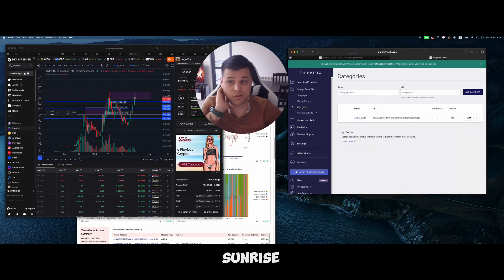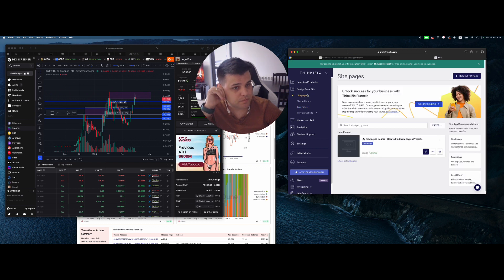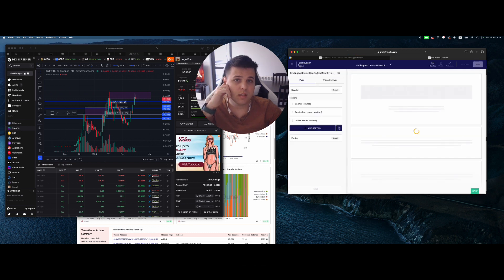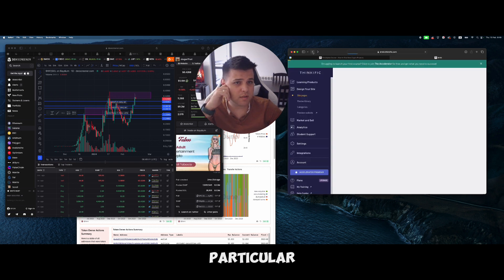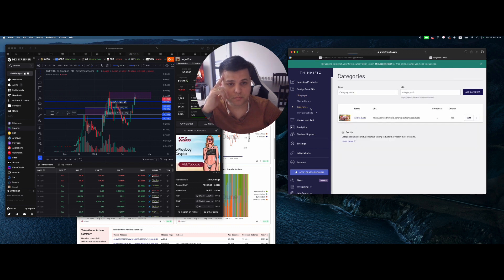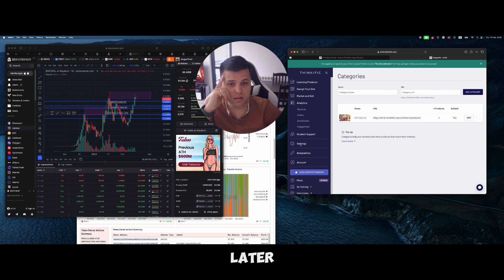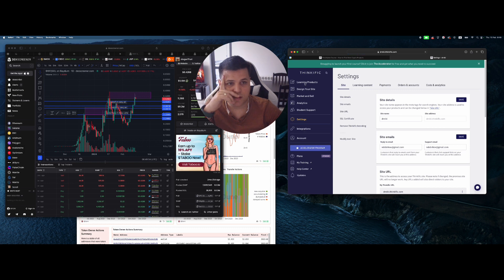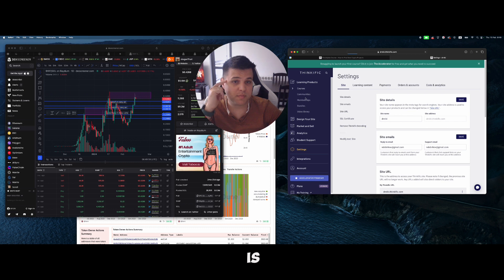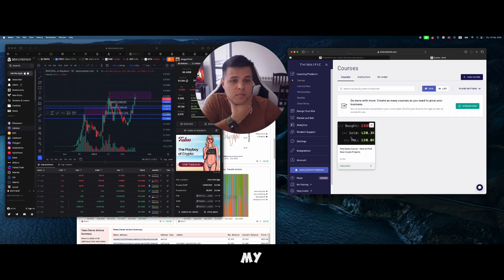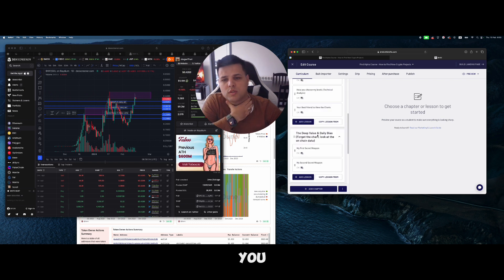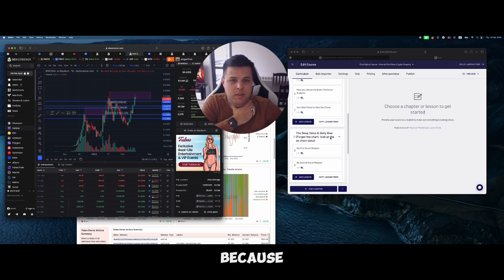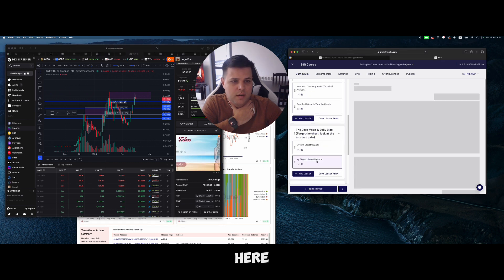When we go to categories, I want to find the pages in my course and show you something in particular. Should be somewhere around here - courses, here it is. When I go to courses and open up my exact course right here, I want to show you something.